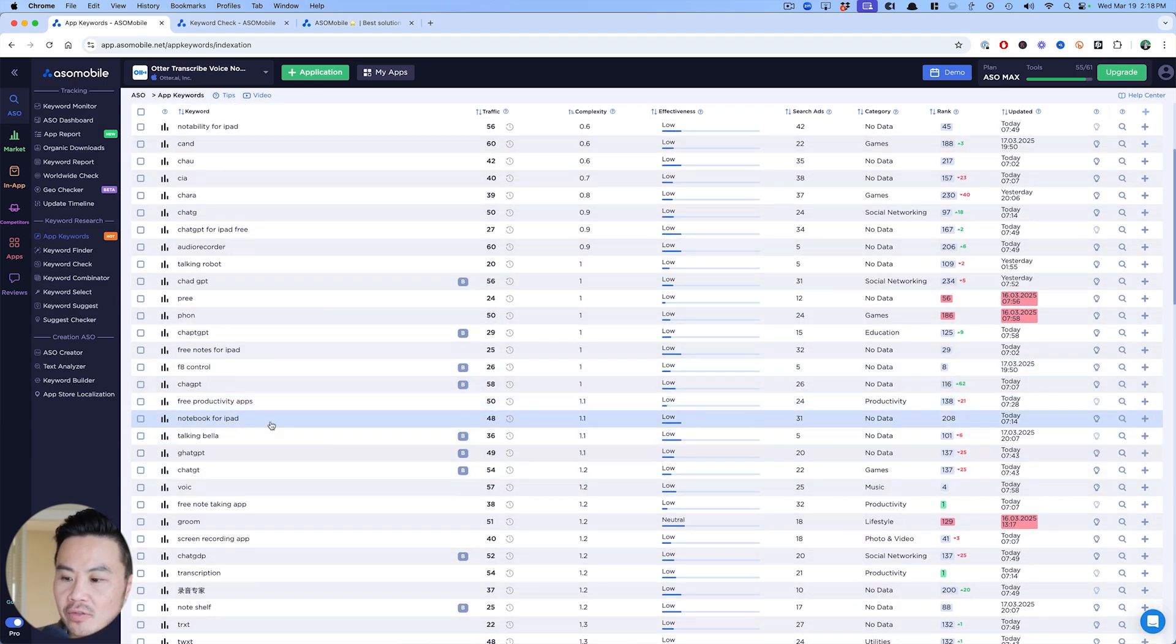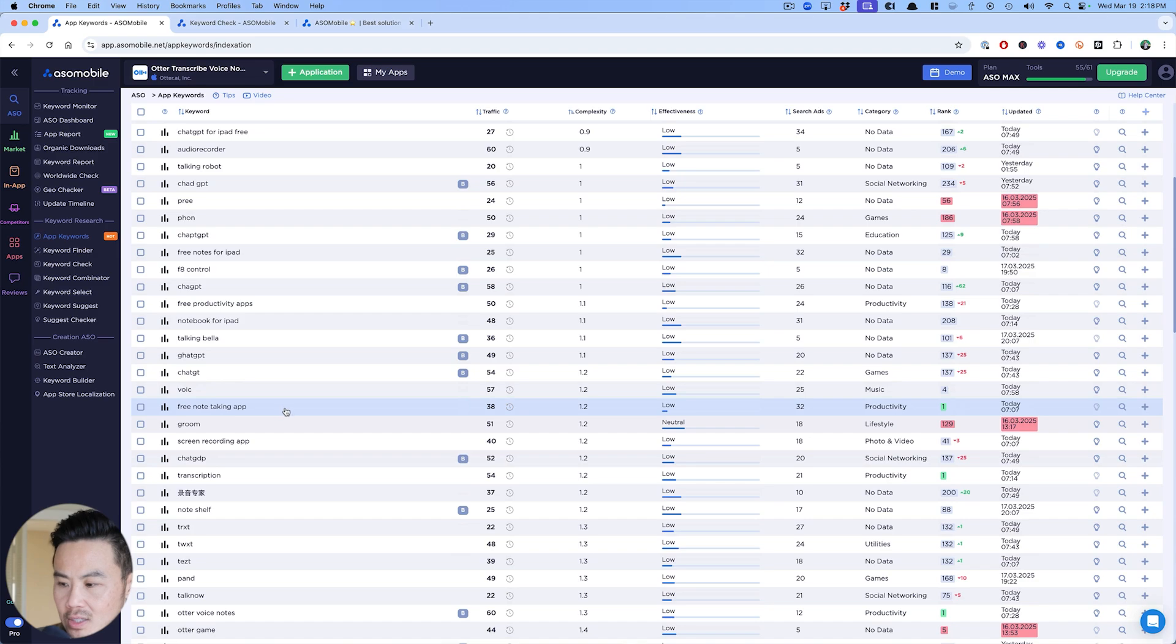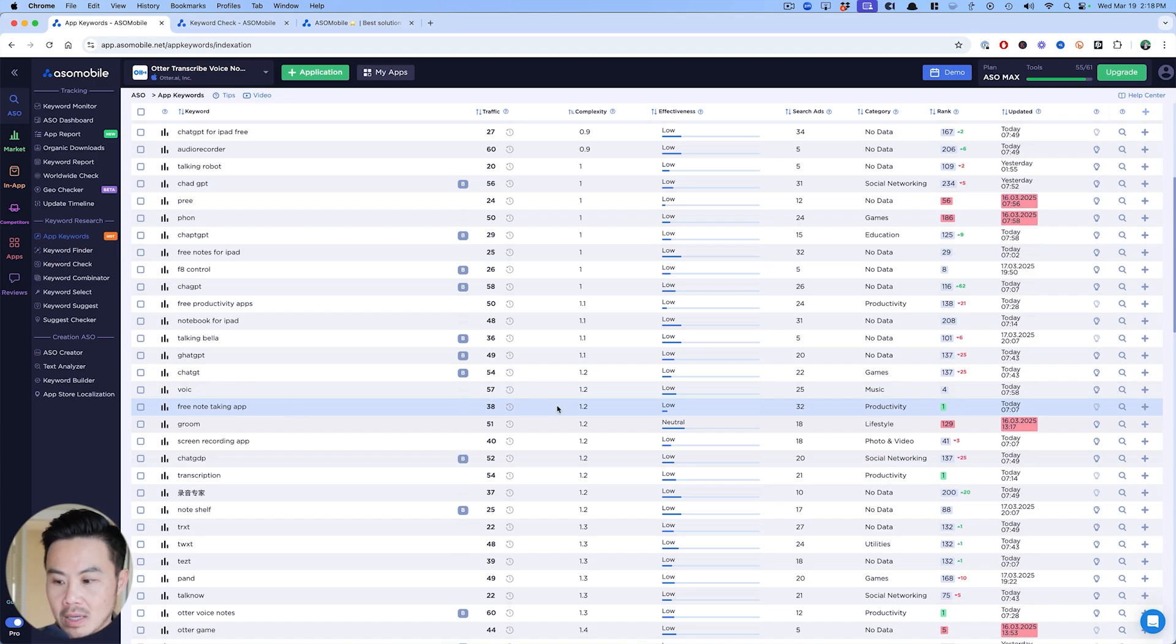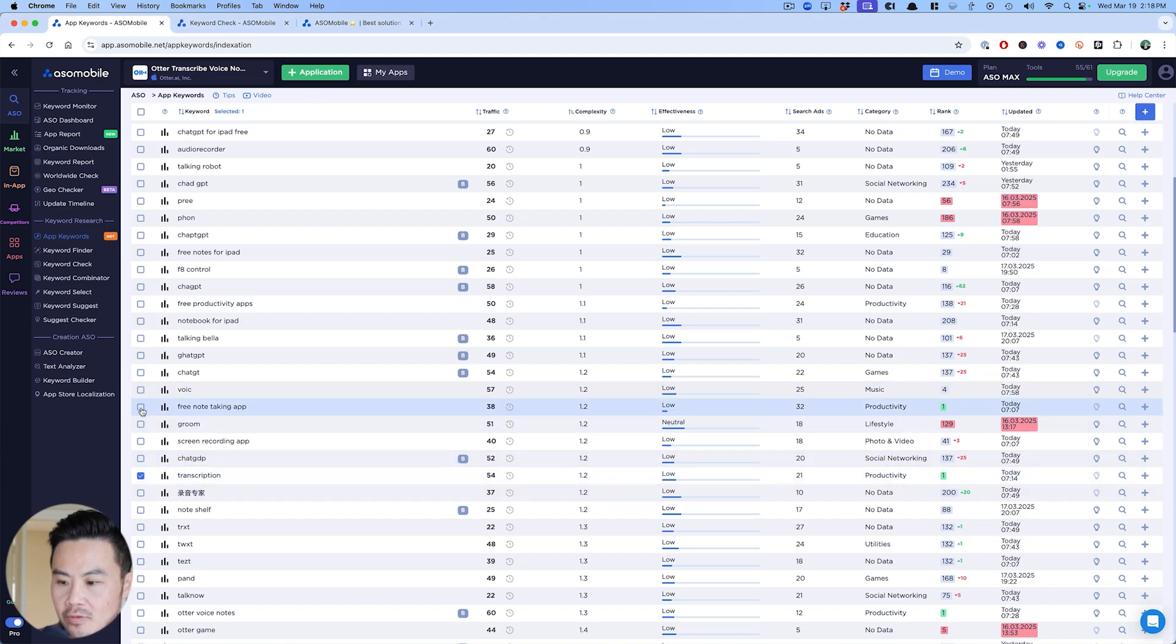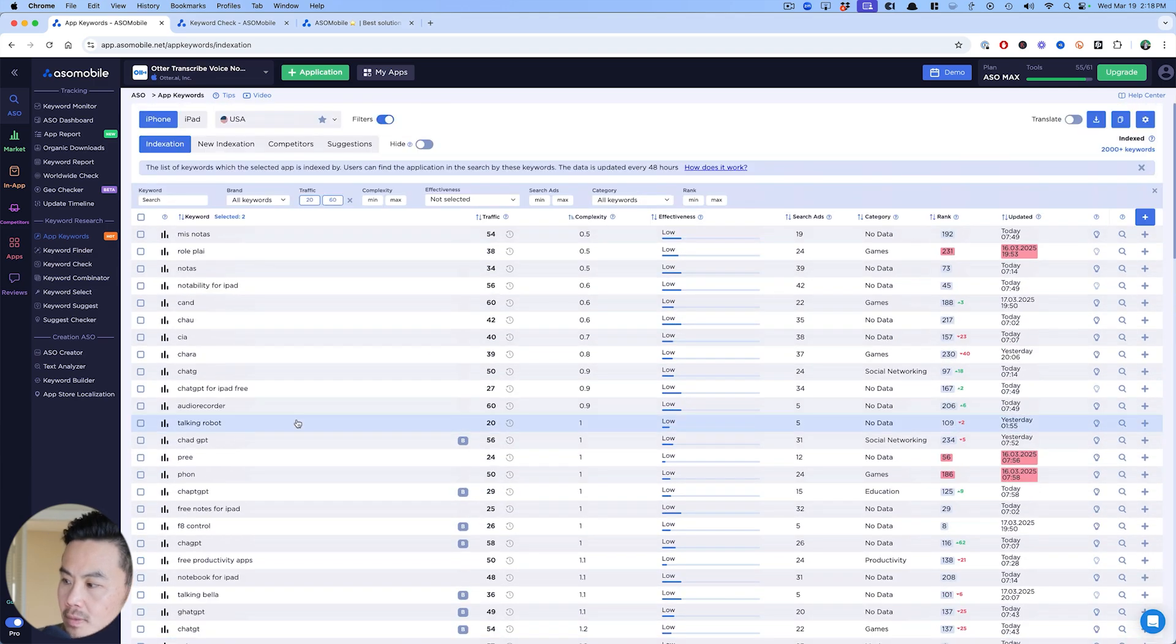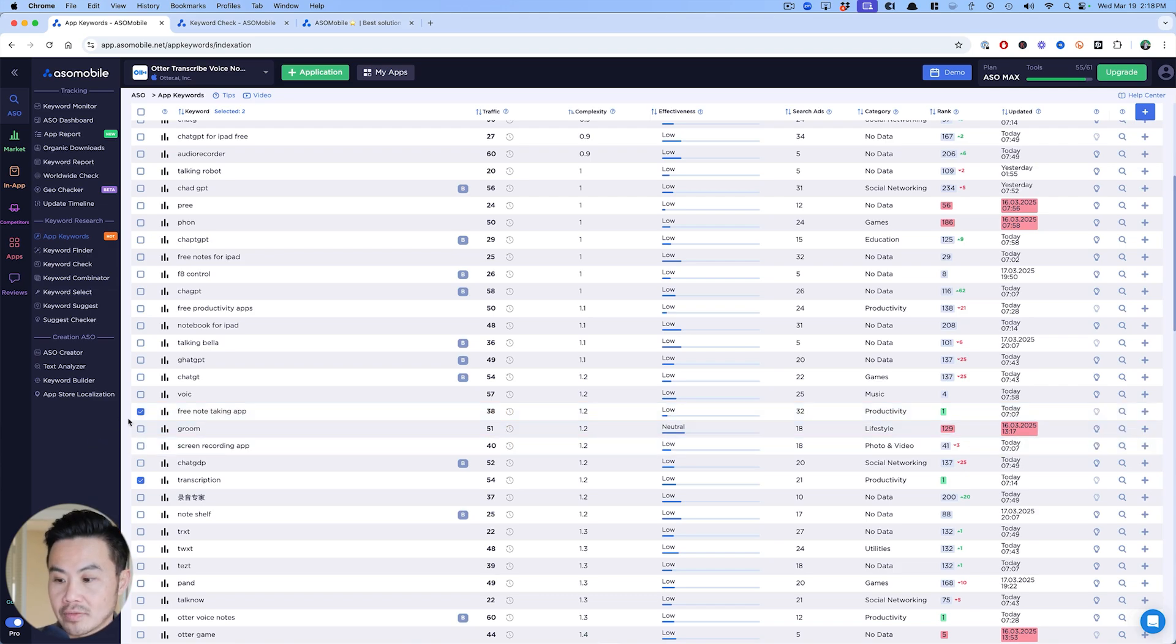You're just trying to find new keywords around this and trying to figure out what has traffic, what has low competition that I might be able to go after. For this case, it might be transcription, it might be free note-taking app. Those are the keywords that I want to target. Let's say those are the keywords you want to target, so I've checkmarked these right now.